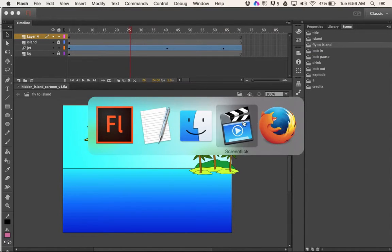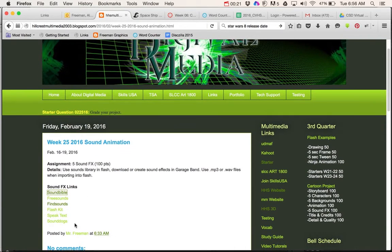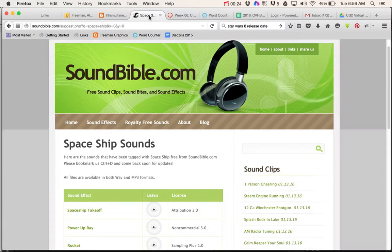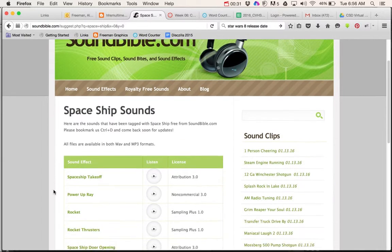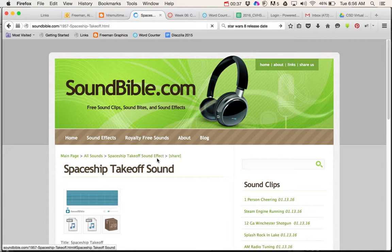There are a couple of places you can go. I'm going to go to this website called soundbible.com — there are a whole bunch of other websites you can go to as well. But Soundbible is a great one. The first thing you'll do is just do a search for what you want. I've already done a search for spaceship and hopefully it gives you some of the things you want.